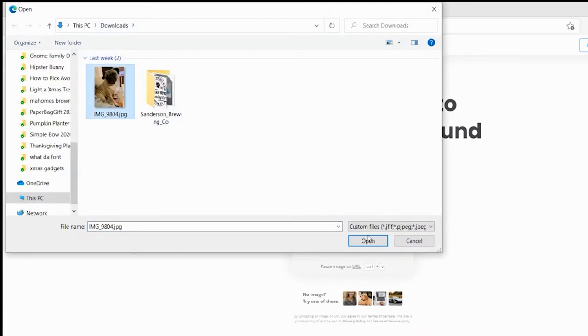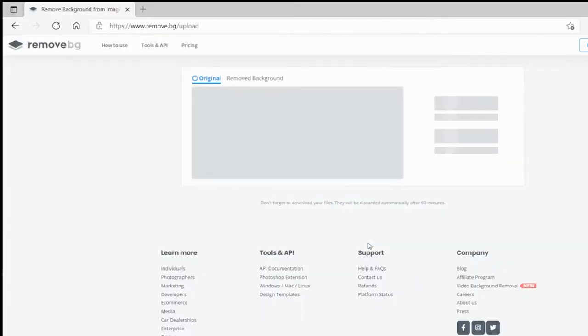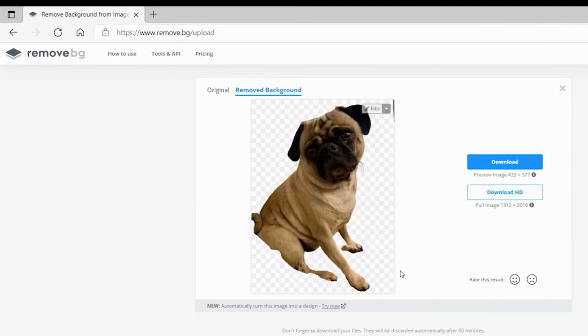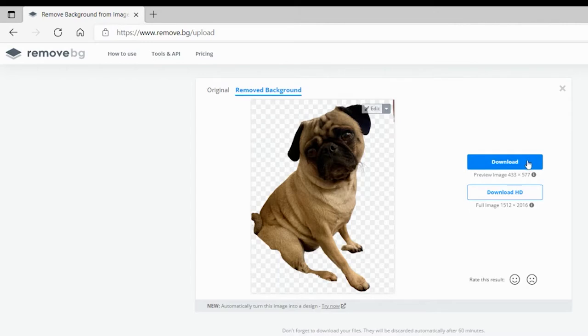That's literally it. The site will automatically remove the background of the image. The checkerboard pattern you see behind your subject just means the background is transparent. I'm using a photo of my friend Lauren's adorable pug Morty for my demo today.